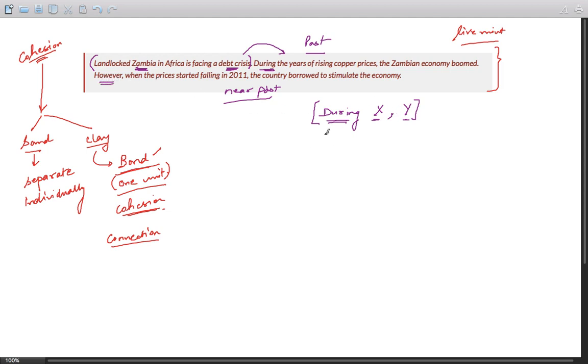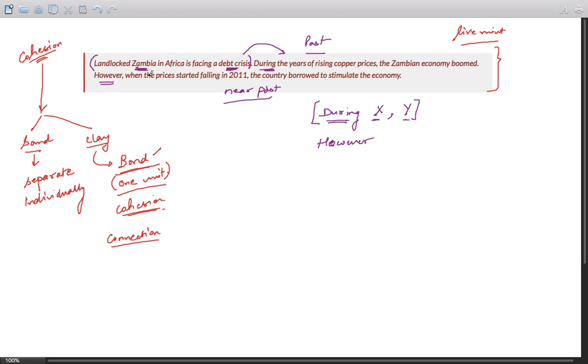Okay, "however" - however is the second cohesive element. It means that you are going to express some contrast with the previous statement. So during the years of rising copper prices, now we can expect that the prices will start falling.